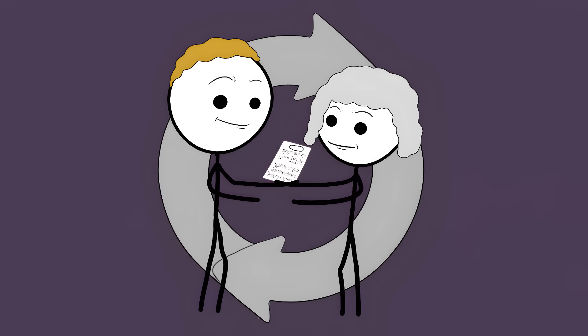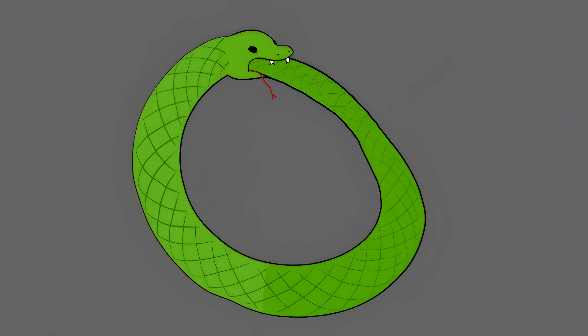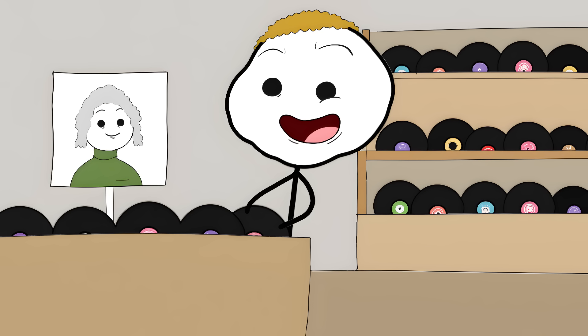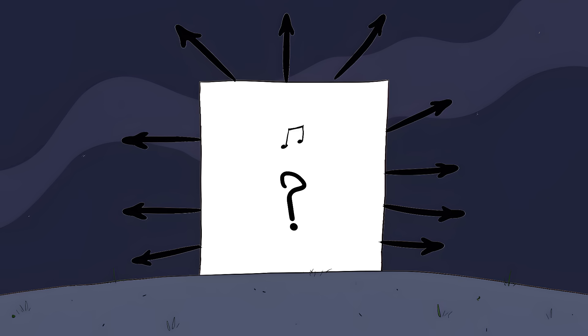The piece exists in a perfect loop, with no beginning and no end, like a snake eating its own tail. The composer didn't write it originally. They copied it from you. But you didn't write it either. You got it from them. The music just exists. It came from nowhere and everywhere at the same time.